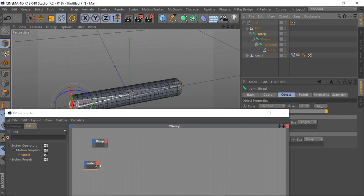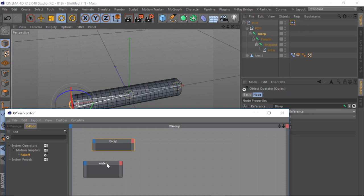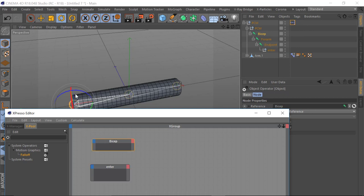Let's just expand these — they can be quite tricky sometimes to expand. For those of you not familiar with XPresso, these particular nodes: the blue is the input and the pink is the output.